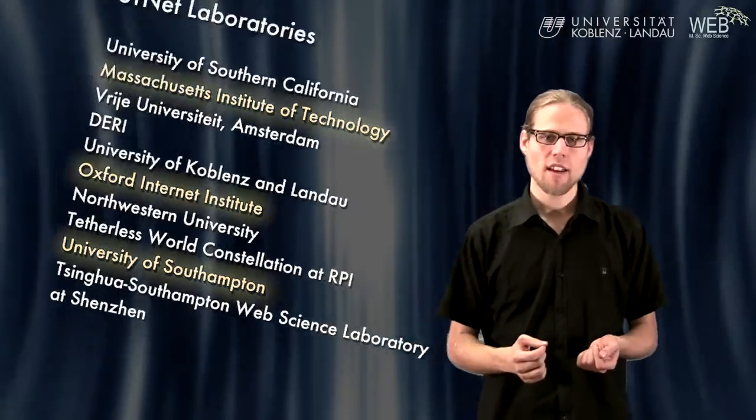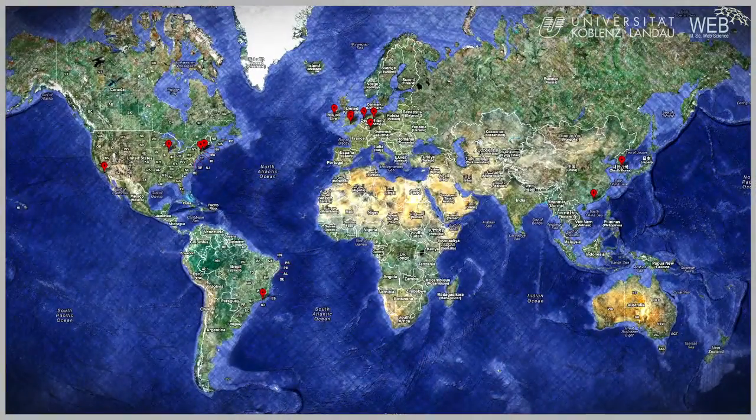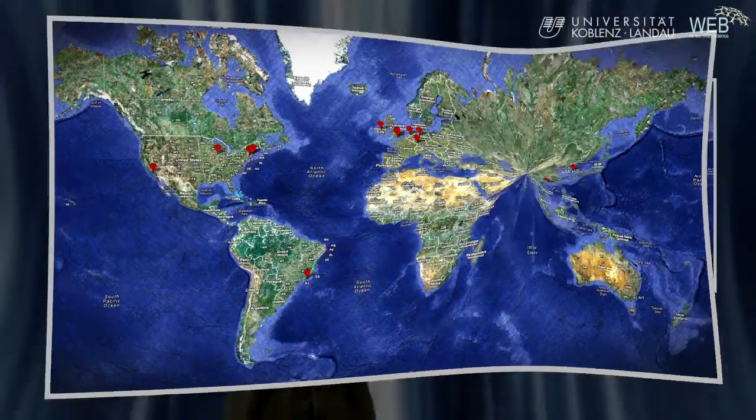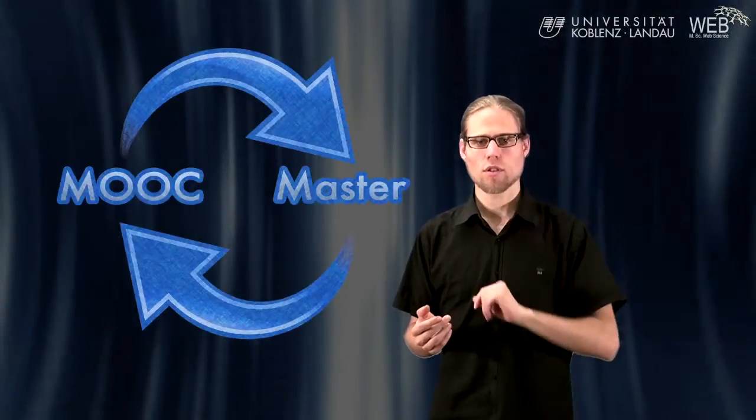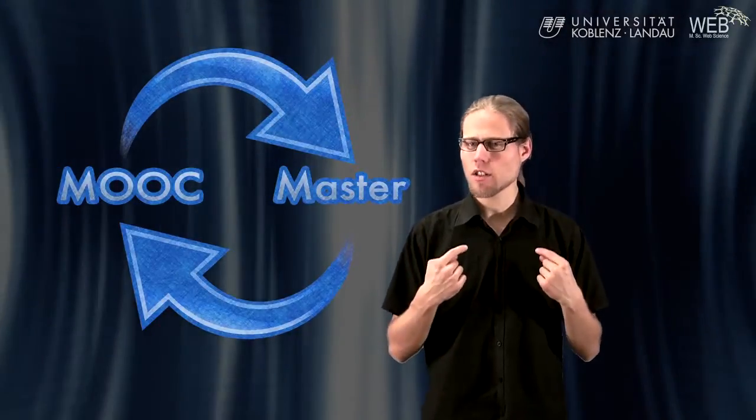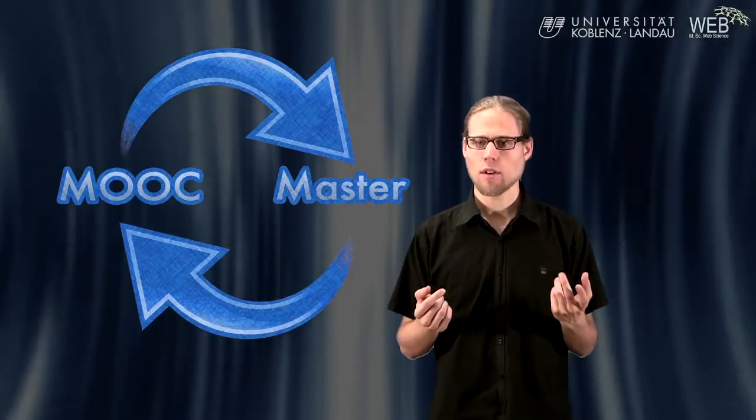The network comprises leading experts from all over the world, as you can see on this map, who investigate technology as well as sociological and economical processes on the web. Our teaching of web courses in Koblenz since 2005 has led to the successful opening of a web science master program last year. You, as a MOOC student, will benefit from our teaching experience. Vice versa, the MOOC will be a core element of our improved master program here in Koblenz.